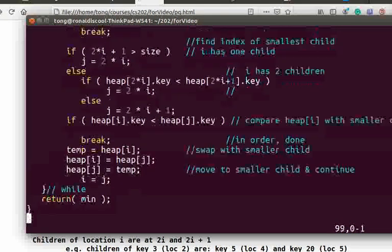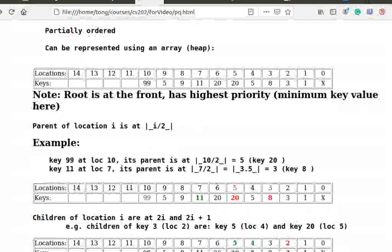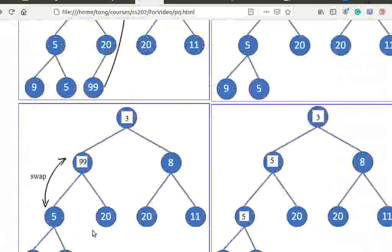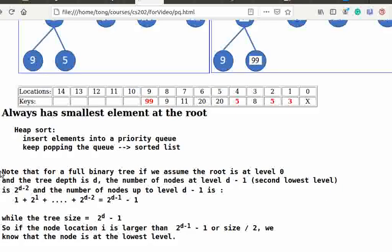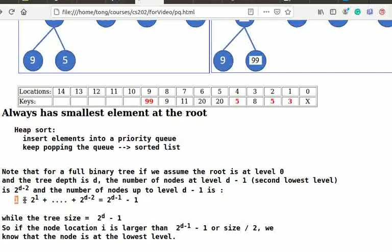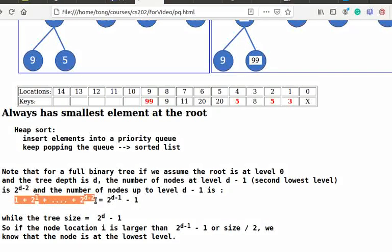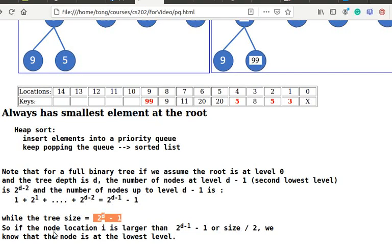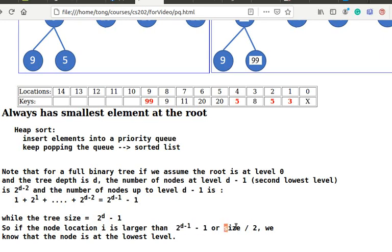Note that for a full binary tree, if we assume the root is at level 0 and the tree depth is d, the number of nodes at level d minus 1, second lowest level, is 2 to the d minus 2 and the number of nodes up to level d minus 1 is 1 plus 2 to the 1 plus plus 2 to the d minus 2 equal to 2 to the d minus 1 minus 1. While the tree size is equal to 2 to the d minus 1. So if the node location i is larger than 2 to the d minus 1 minus 1 or size over 2, we know that the node is at the lowest level.